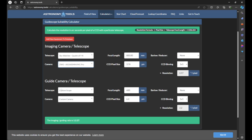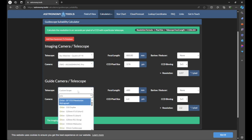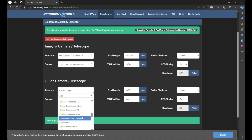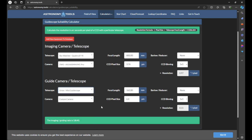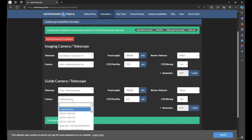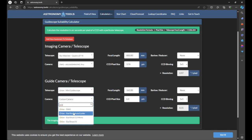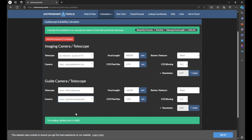Under guide camera and telescope, we'll enter our guide scope and guide camera information. I'll type in 'Orion' and look for the Orion mini guide scope, which is the guide scope I'm using — make sure the guide scope information you enter is accurate, and if you don't see it in the dropdown, enter the focal length manually. For the guide camera, I'm currently using the Orion StarShoot Auto-Guider, so I'll click on that. Again, if you don't see your guide camera, just enter the pixel size manually.